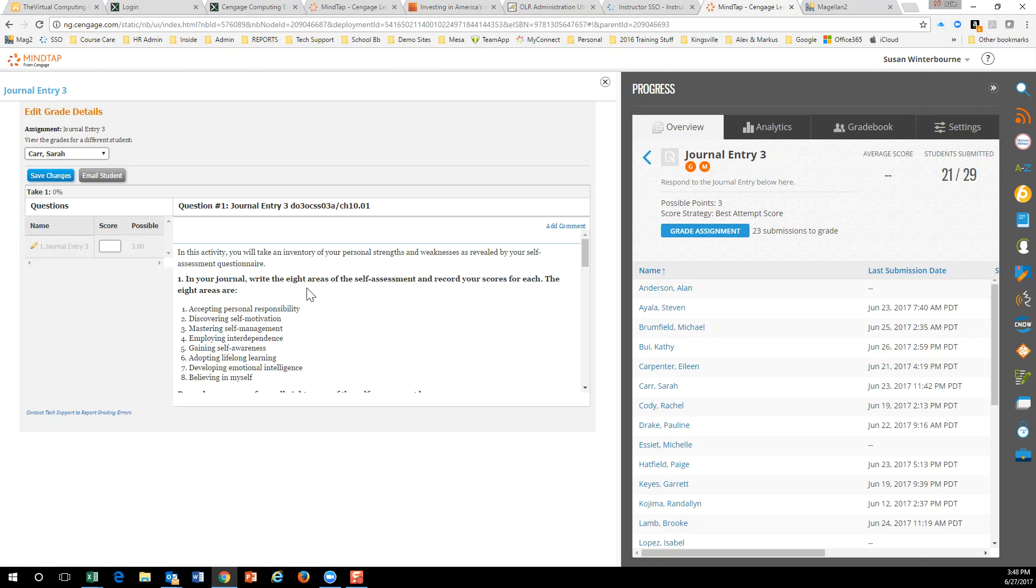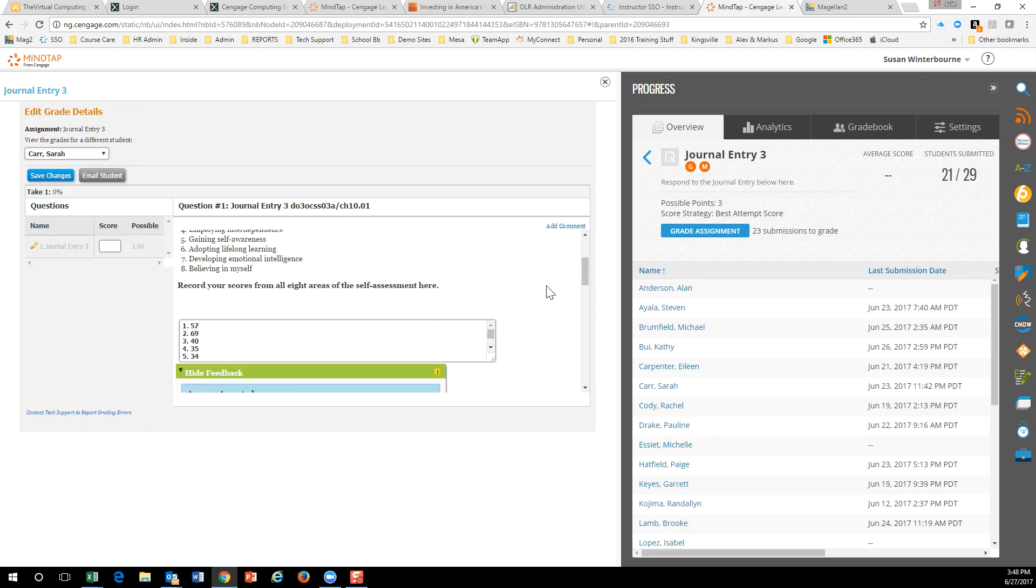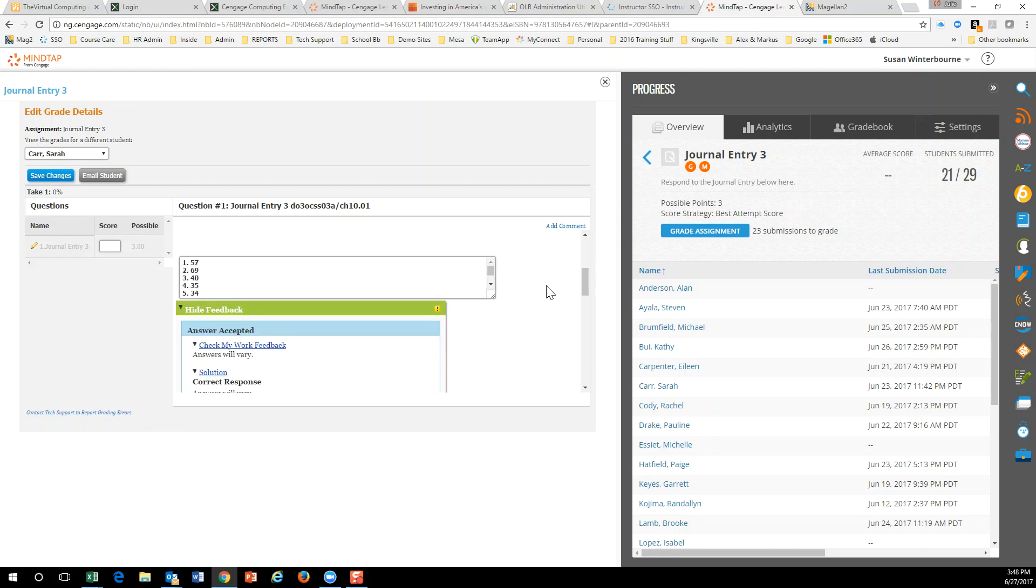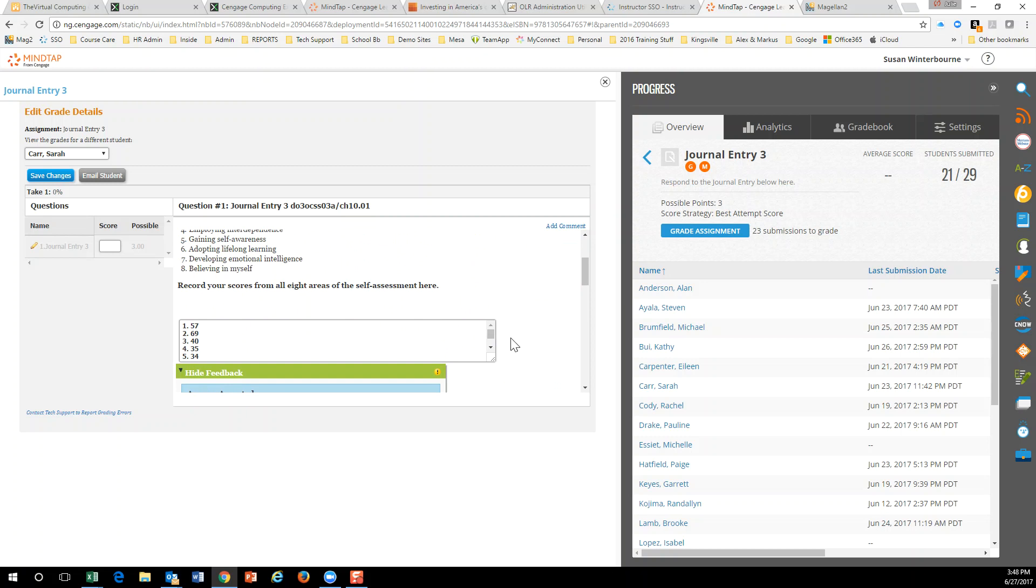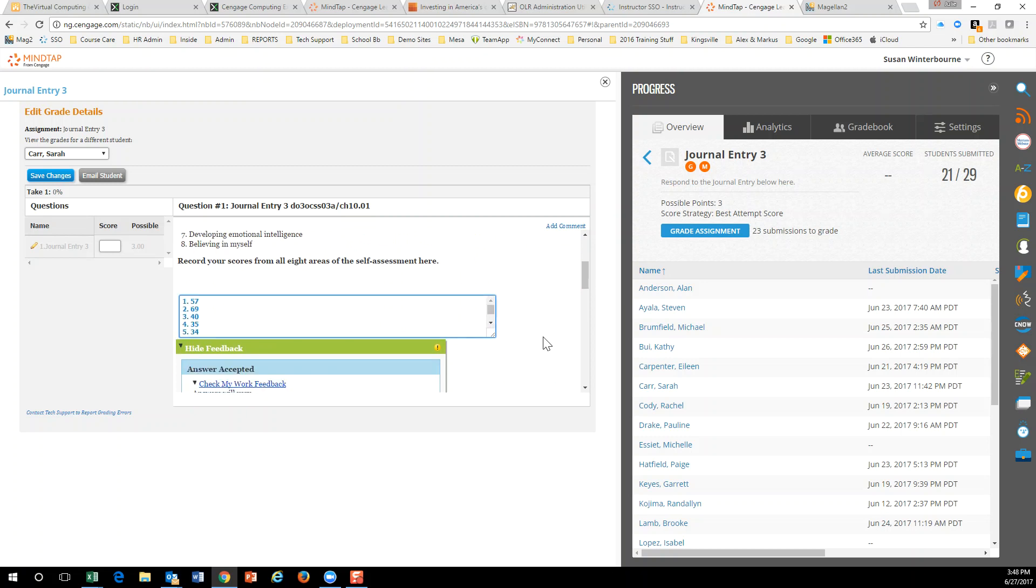And then it says, write eight areas of self-assessment. Record your score for each. And then she wrote this. I don't know if that's what you were looking for.